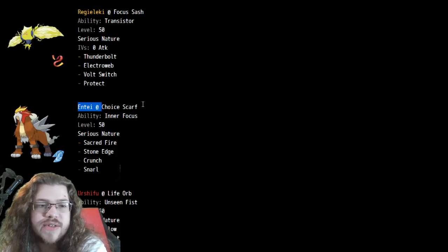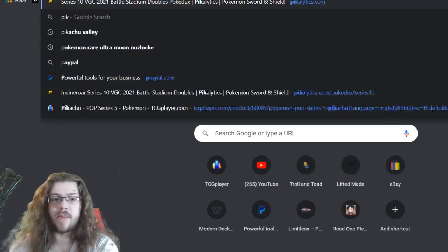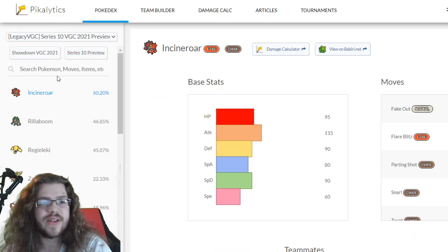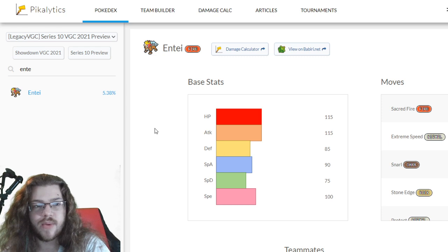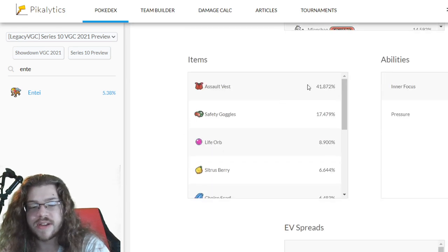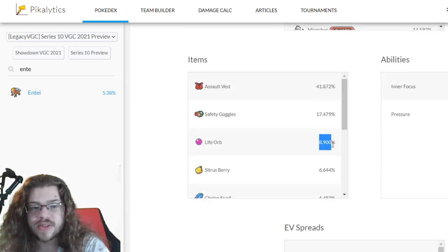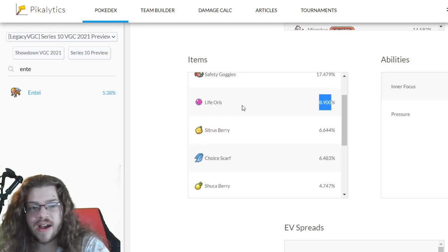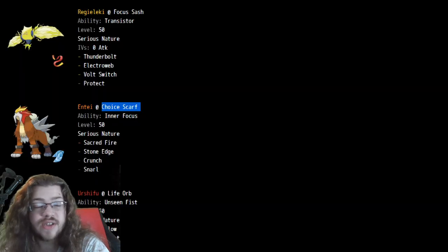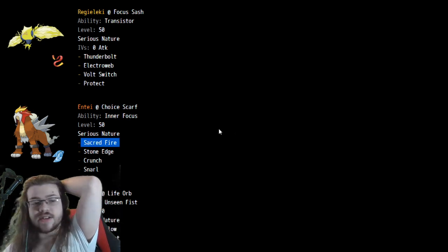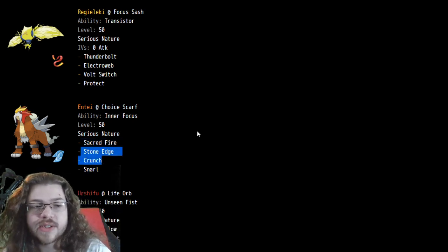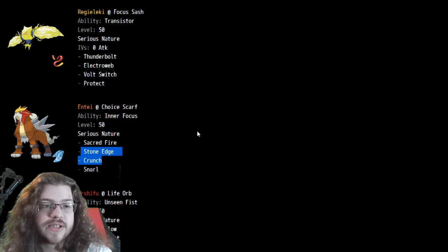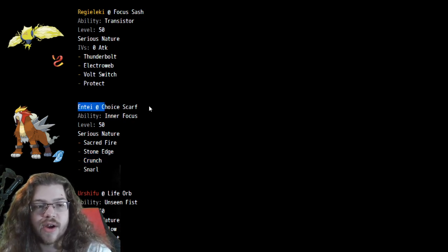Next, we have Xerneas, the first Xerneas team. Power Herb, Geomancy, nothing crazy at all. That's very standard Xerneas stuff. I'm sure the spread is really good. Next we have Focus Sash Regieleki. Nothing too crazy there. Once again, just that Electroweb, that fast Electroweb on Regieleki is an incredibly strong tool this format. It definitely makes sense. Entei Choice Scarf is a little interesting. We typically just see AV. Honestly, almost exclusively seeing AV on Entei. I'm curious what the percentage uses is.